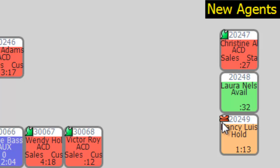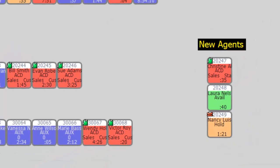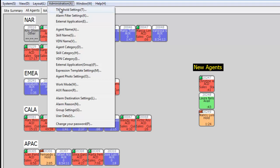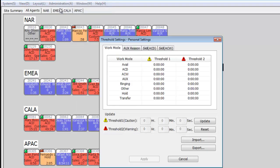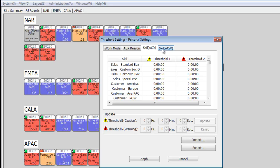The agent status is also displayed: on hold, on an active call, and available. AgentMap also provides the administrator the capability to set alarms based upon the duration an agent remains in a particular state. For instance, if you're interested in how long someone has been on hold, you can set both warning and threshold alarms. You can set alarms for the time in aux codes, skills based on ACD, or skills for ACW.